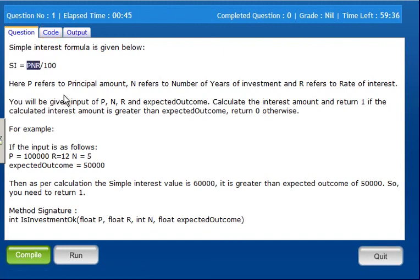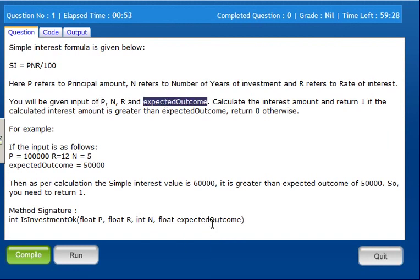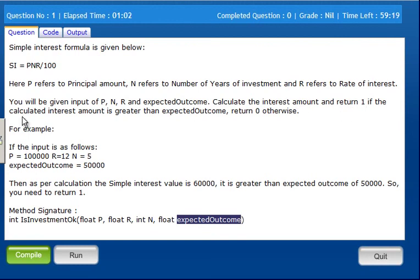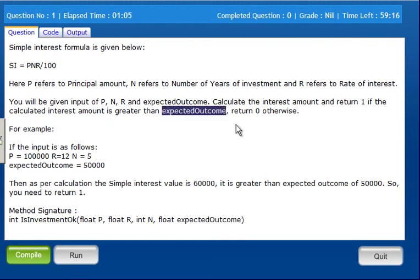If we have the input values, we will calculate simple interest. You will be given input of P, N, R and the expected outcome. The inputs are: principal, rate of interest, number of years, and the expected outcome. Calculate the interest amount and return 1 if the calculated interest amount is greater than the expected outcome. Return 0 otherwise.